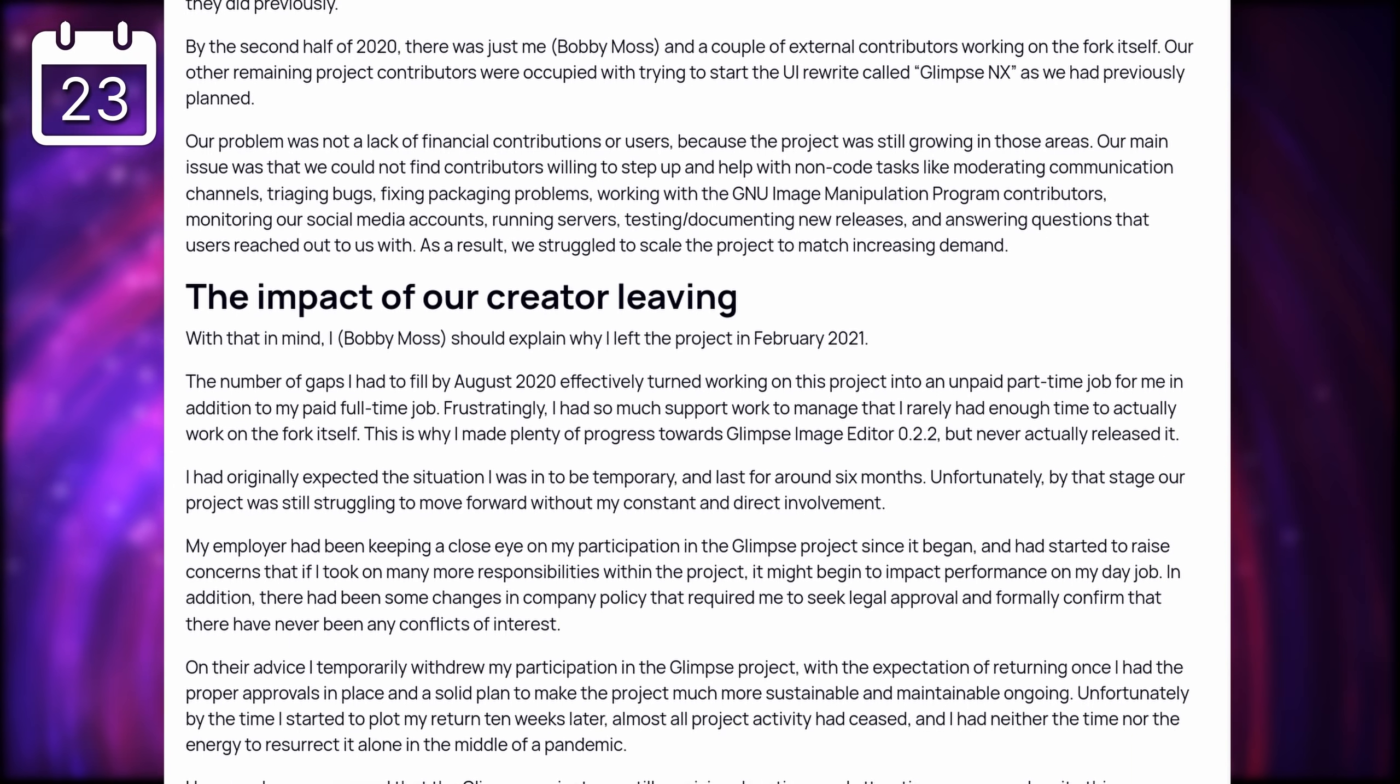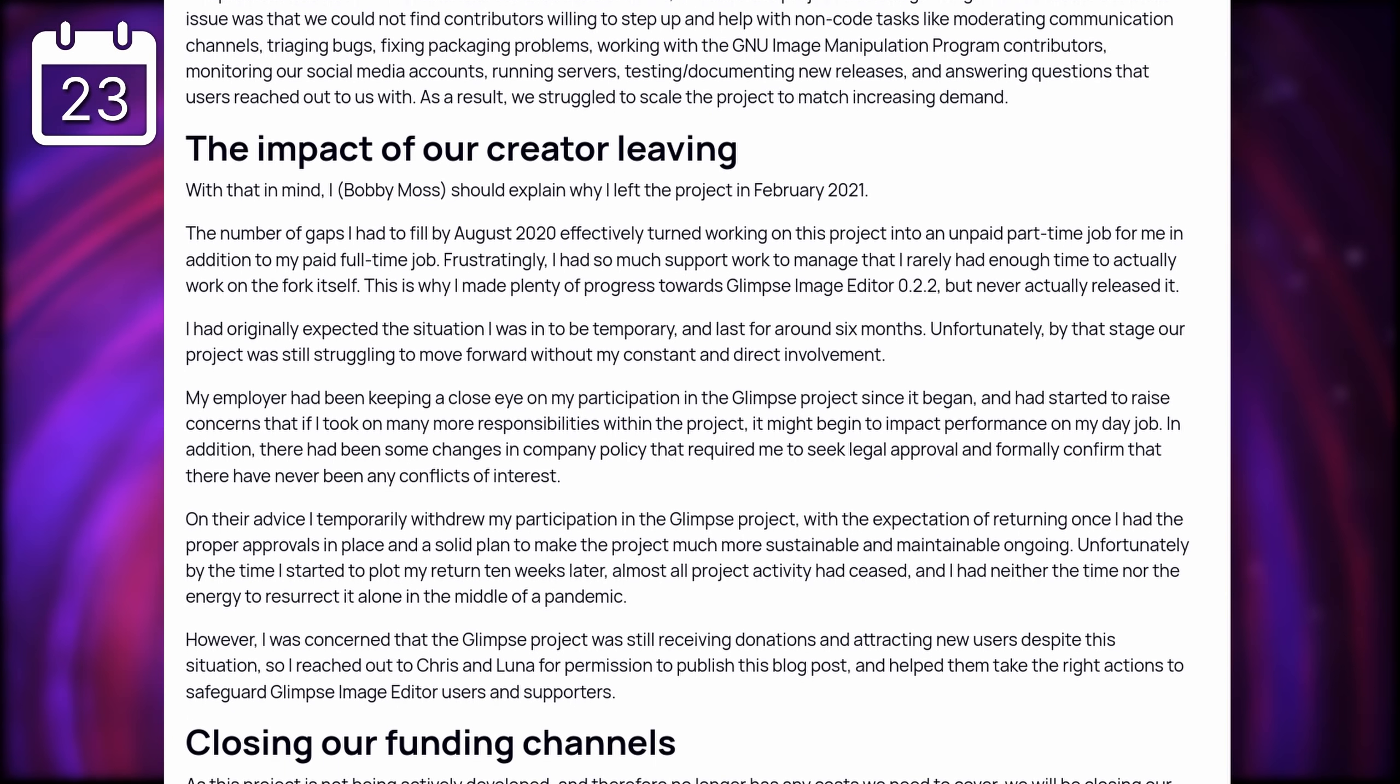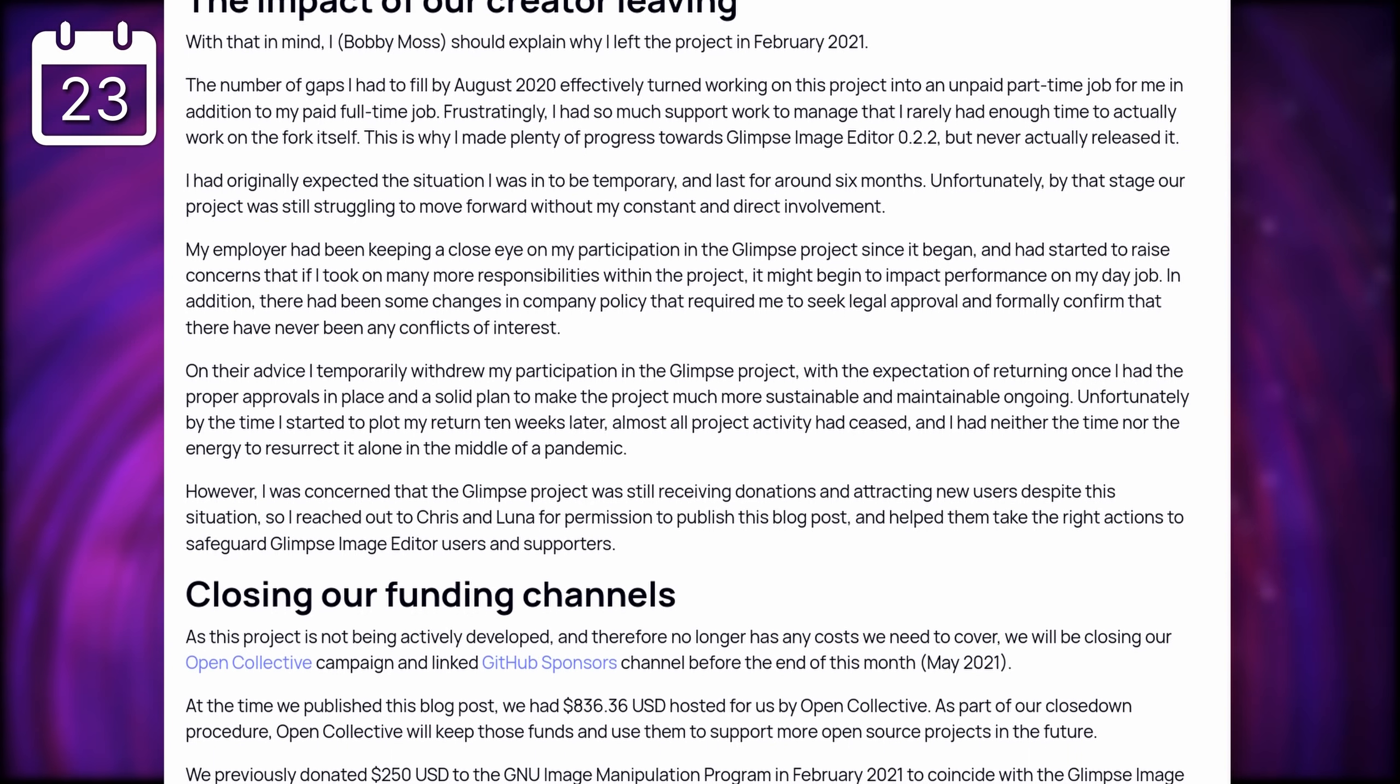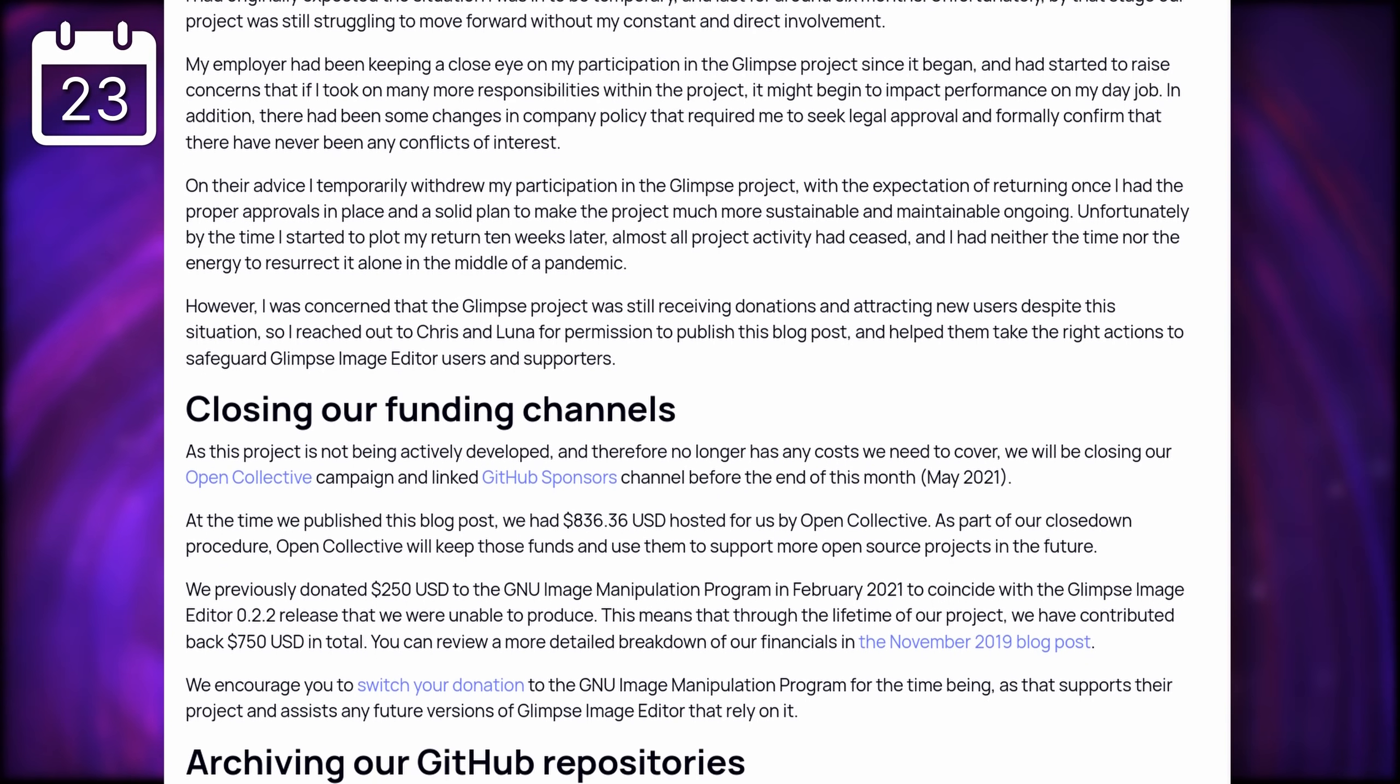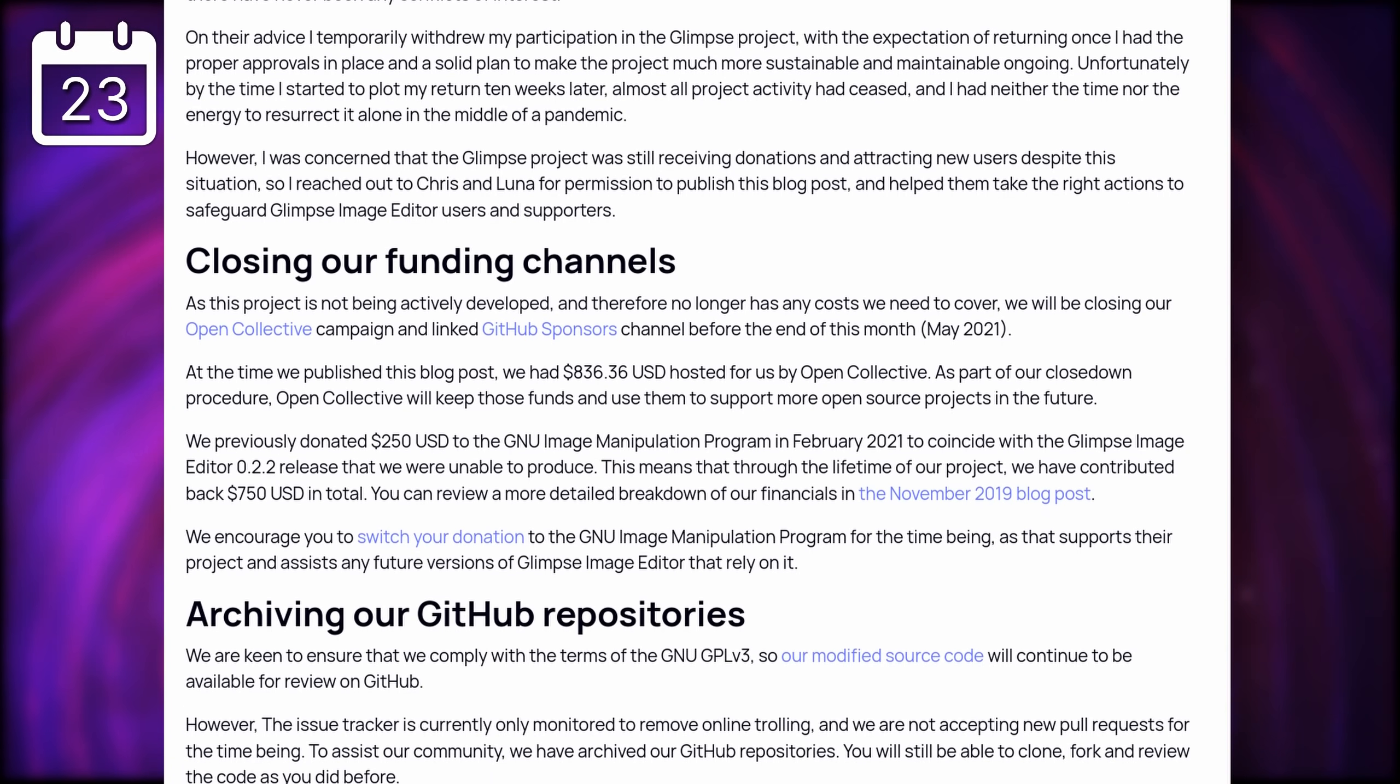Glimpse had mainly just removed old GIMP branding and added their own, which I kinda liked. They were working on an interface rewrite called Glimpse NX, but this used up most of the contributors' time, and the project itself lacked non-coding contributions to provide support, write documentation, answer questions.